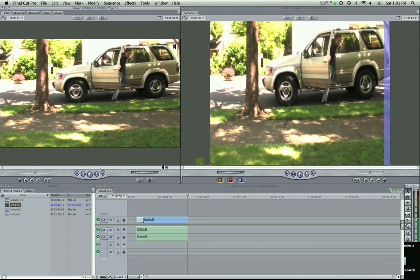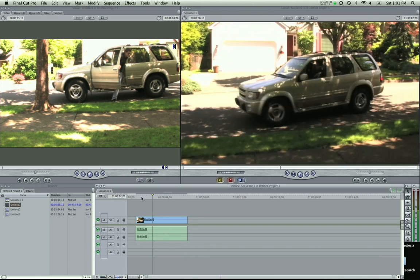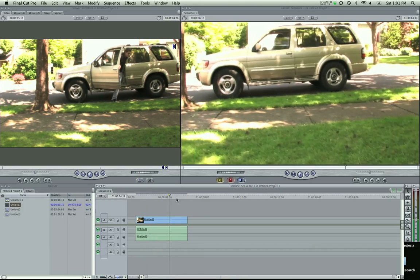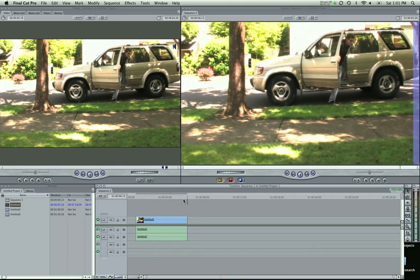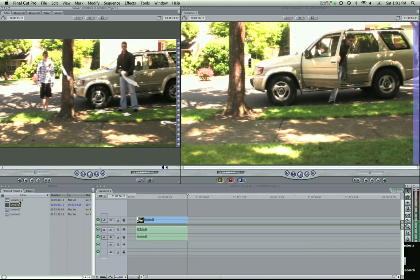Do I want it to match the settings? Yes. So there it is — car coming down, they're getting out. Now I want to find somewhere in the video where I see a different angle of them coming out.